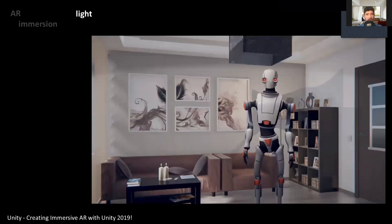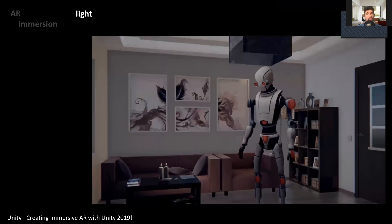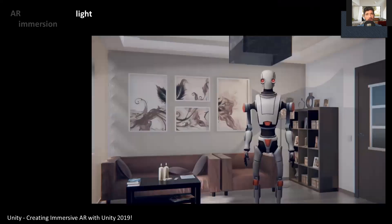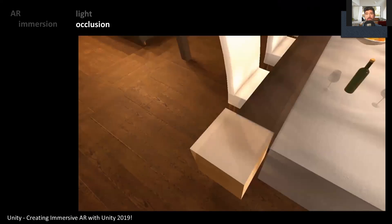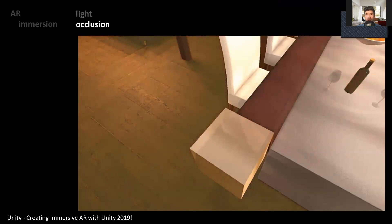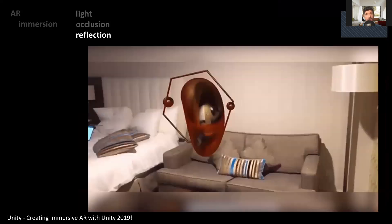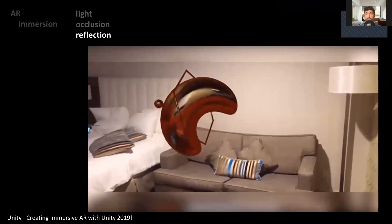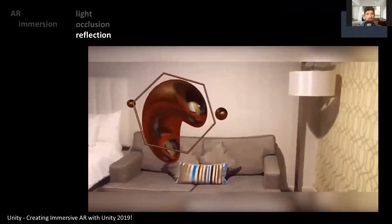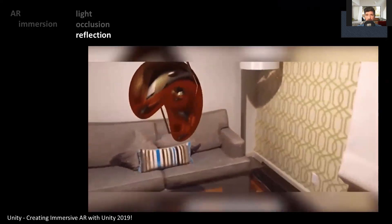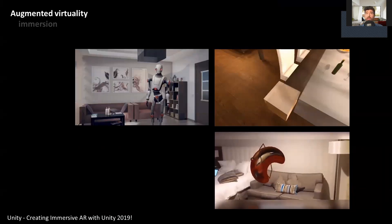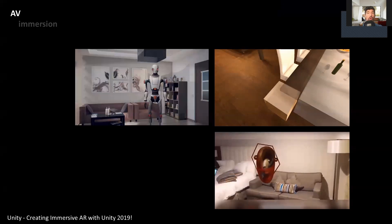One immersion factor is definitely light, which enables virtual elements to respond to light changes in the room by using light estimation to cast shadows or lower the intensity in the virtual scene. Another factor is plane occlusion, a technique that makes virtual objects appear as though they are behind real objects based on detected planes. Finally, we can introduce reflection as an immersion factor — for shiny surfaces, we expect them to reflect the world around them, which we can solve using the camera real-time feed as a texture for the reflection probe. However, the question is whether these factors can be incorporated into augmented virtuality, or AV for short.